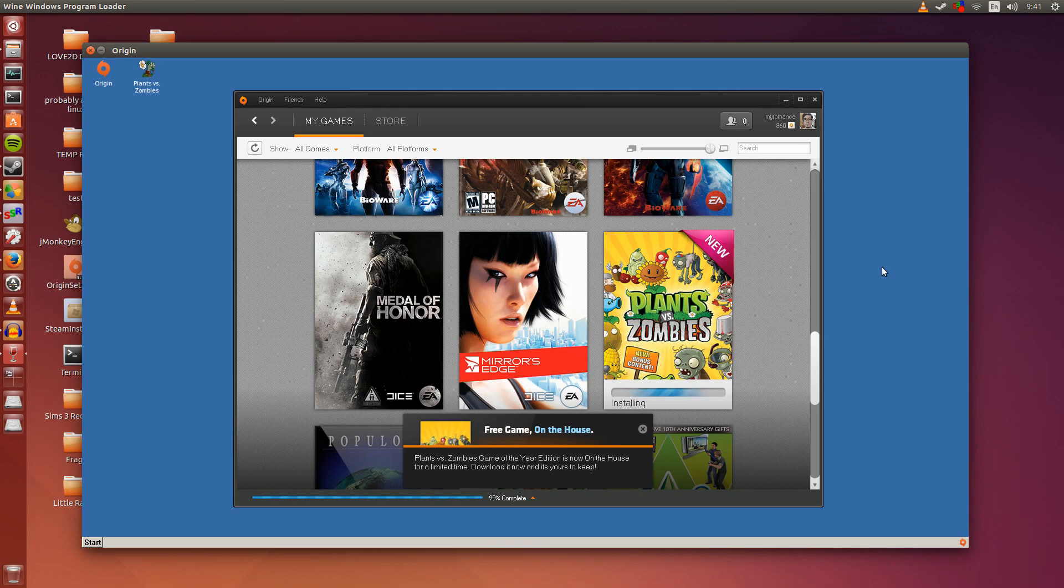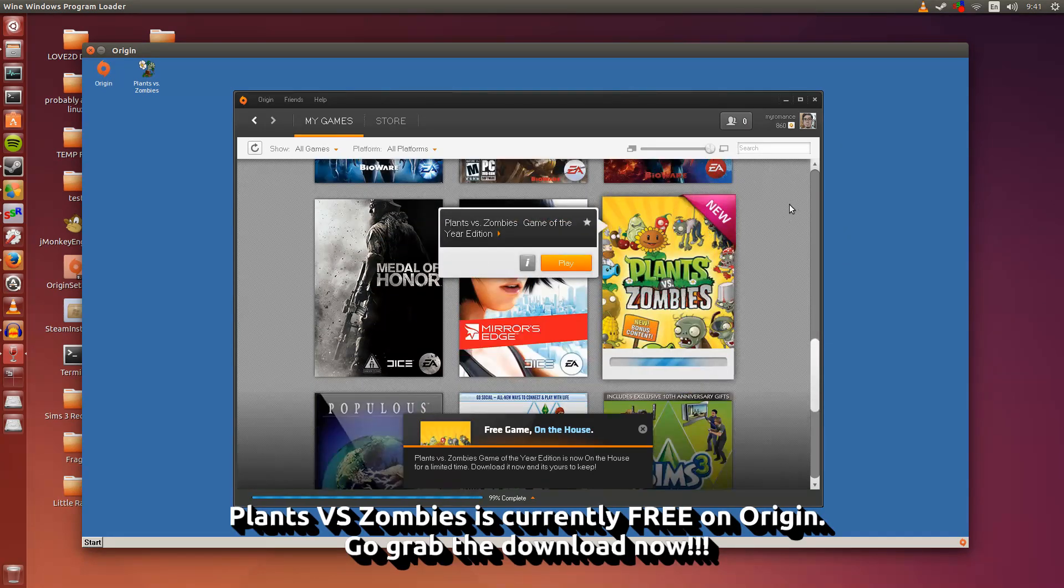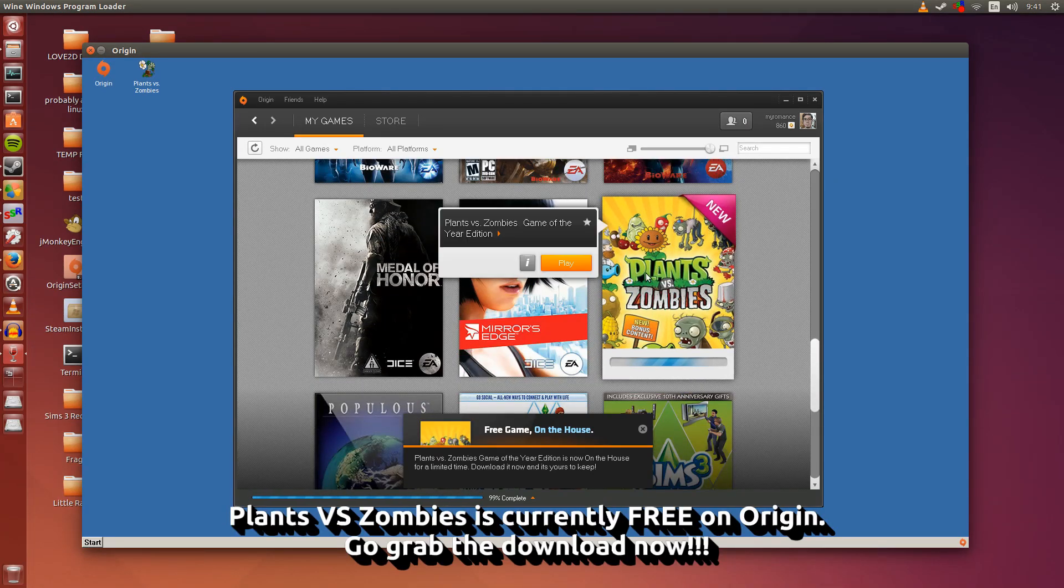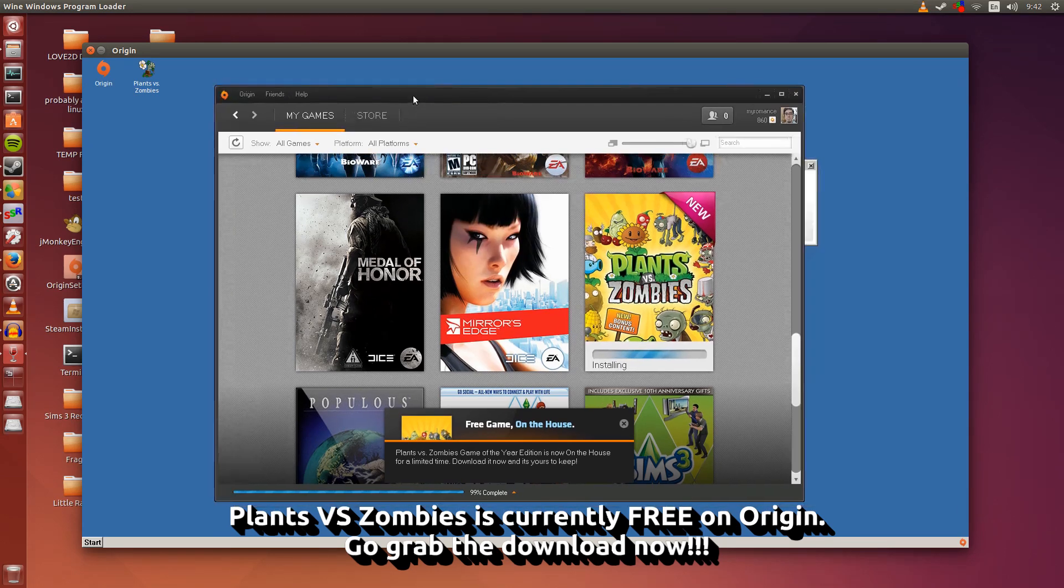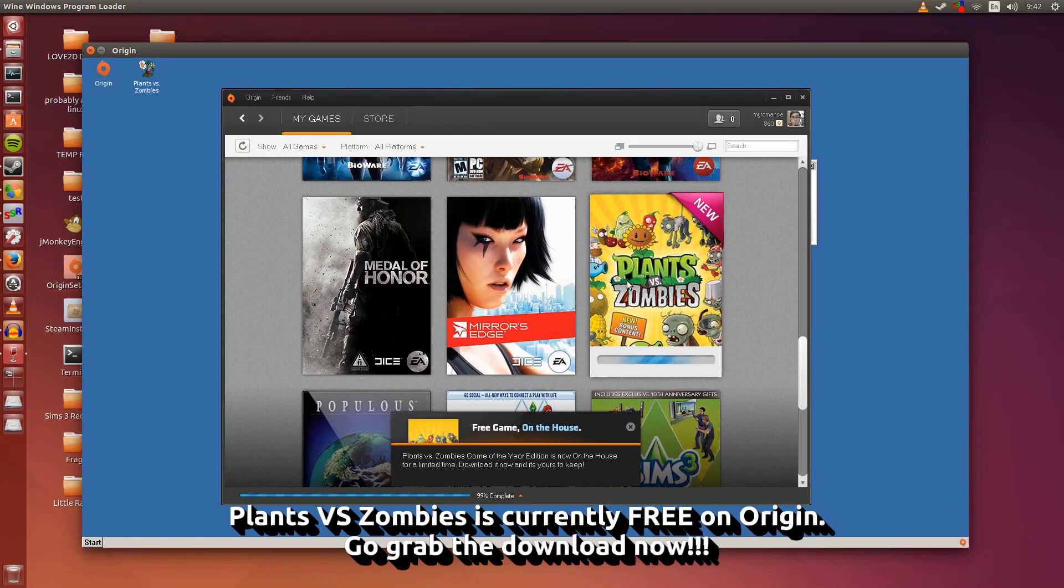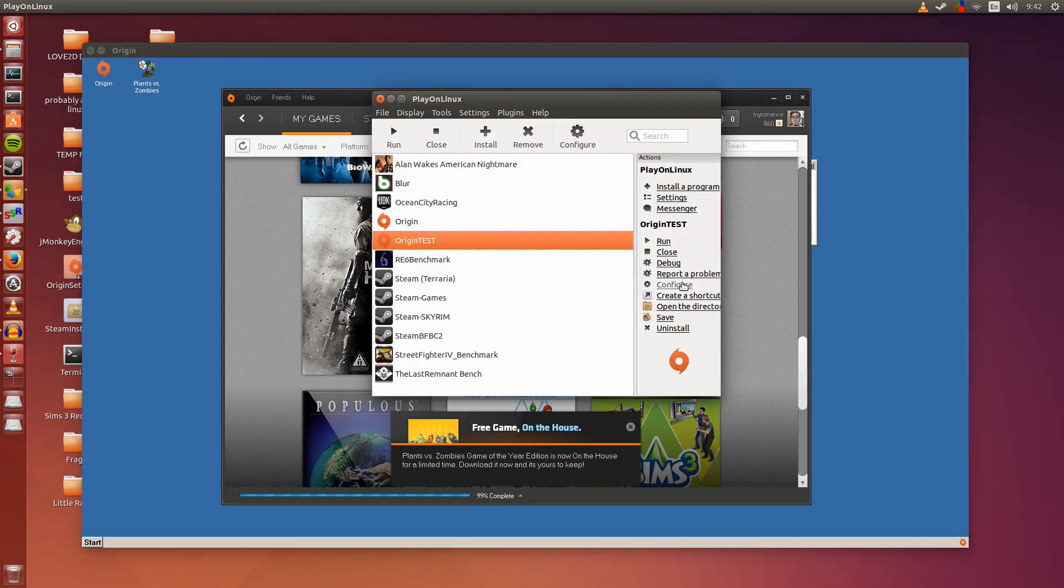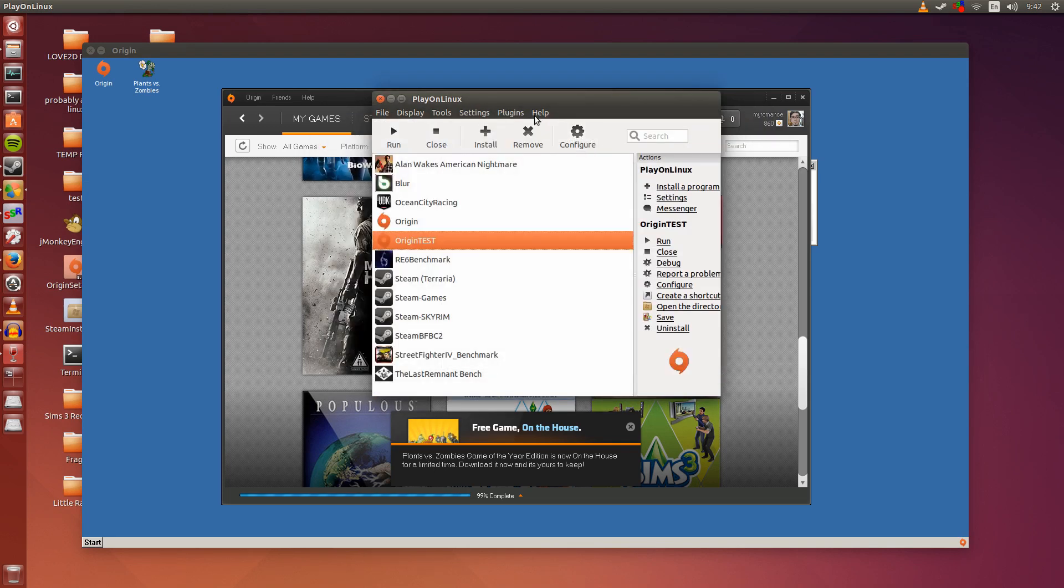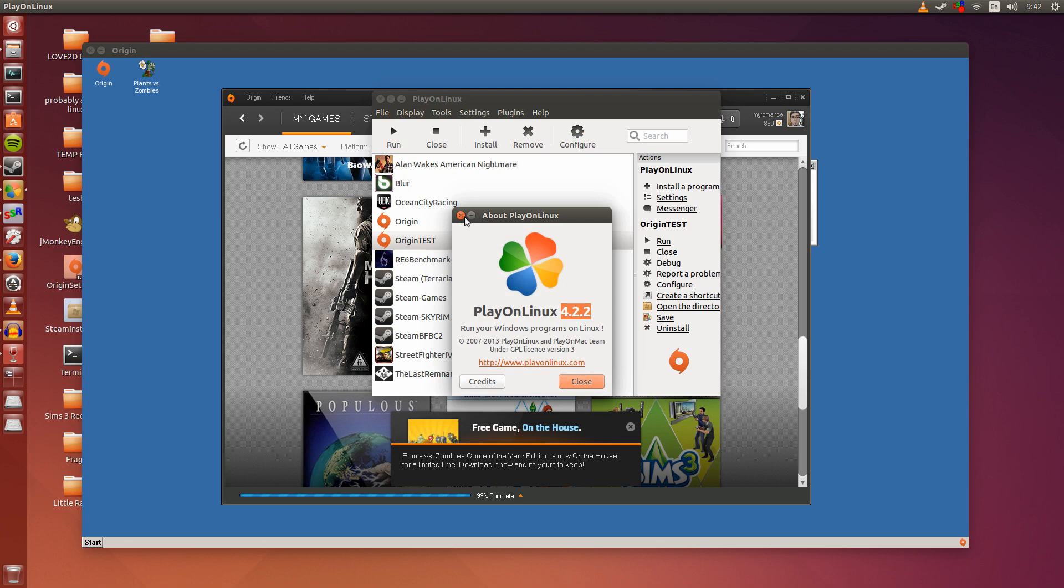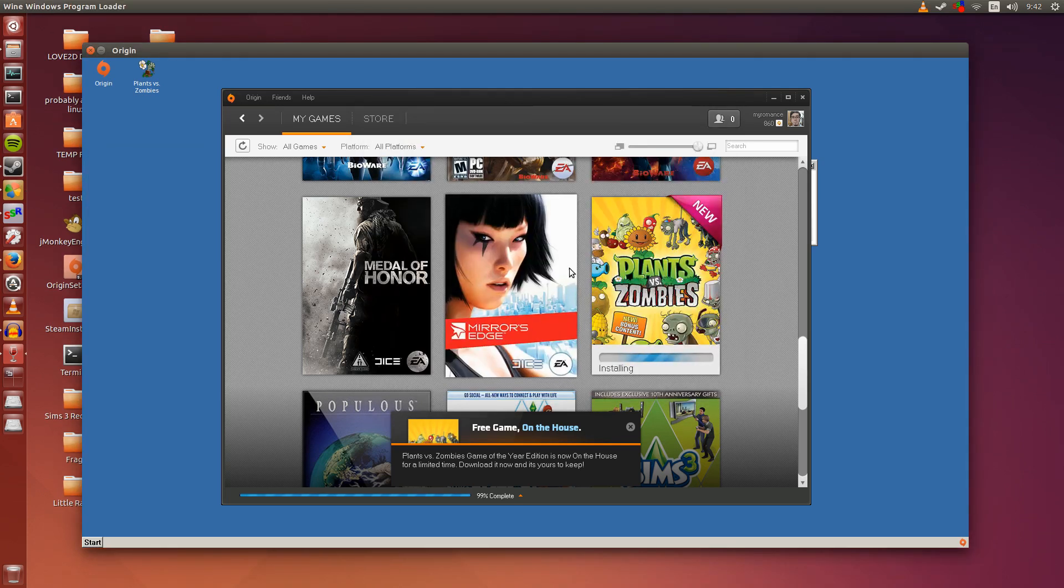Hey guys, Penguin Recordings here. In this video I'm going to be showcasing some Plants vs Zombies gameplay through Origin which is running through Wine. Now this is running on Wine 1.7.18, on PlayOnLinux 4.2.2, and this is all on Ubuntu 14.04.